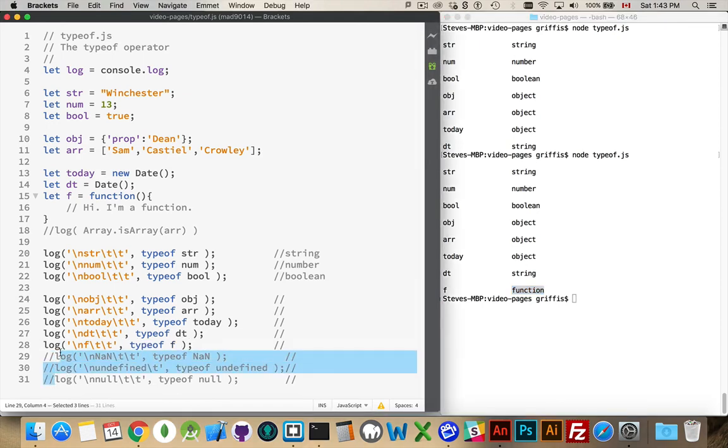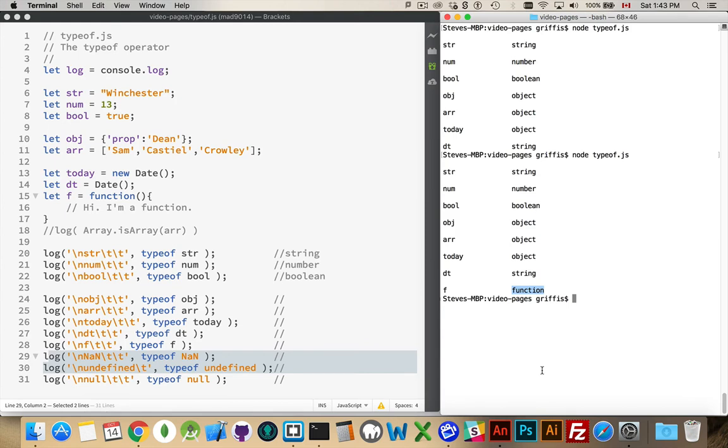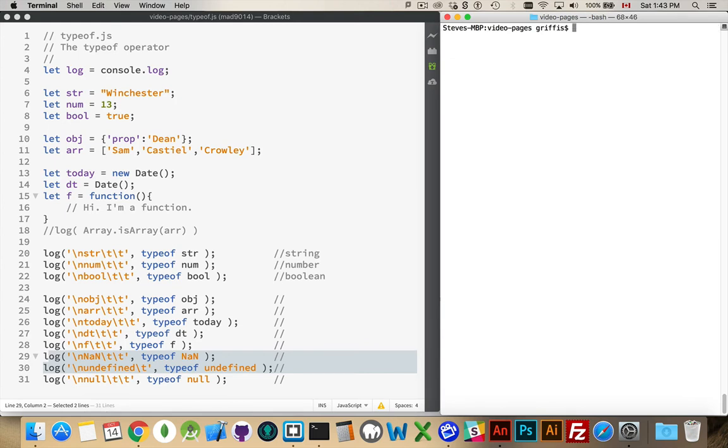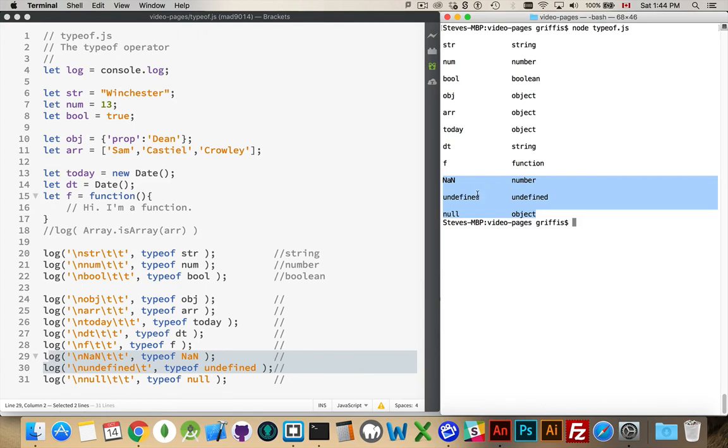And then the last three that I have here, those special cases for different types with null, undefined, and not a number. Three of the falsy values. Clear this off. Run it one more time. There we are. The last three. So not a number will actually return number as its data type. Something that you may not expect. Undefined returns undefined. Great, okay, that's its own data type. Null returns object. So not always what you expect with typeof.